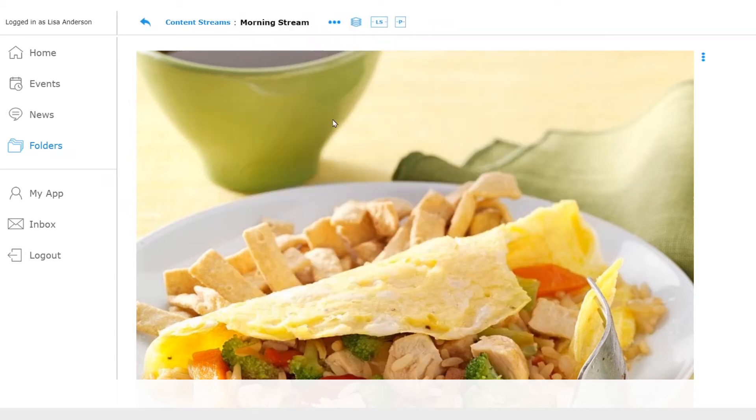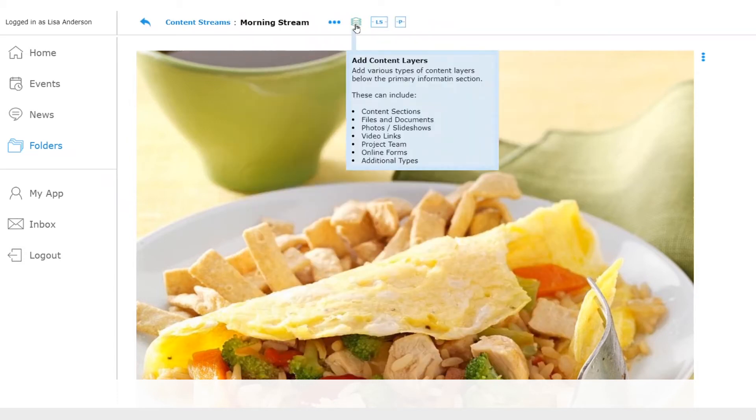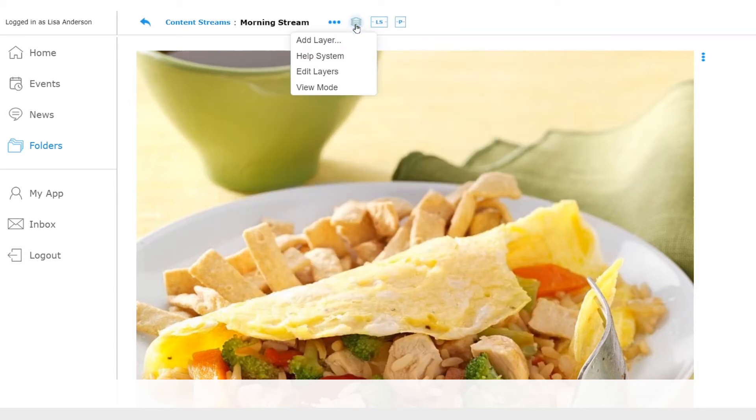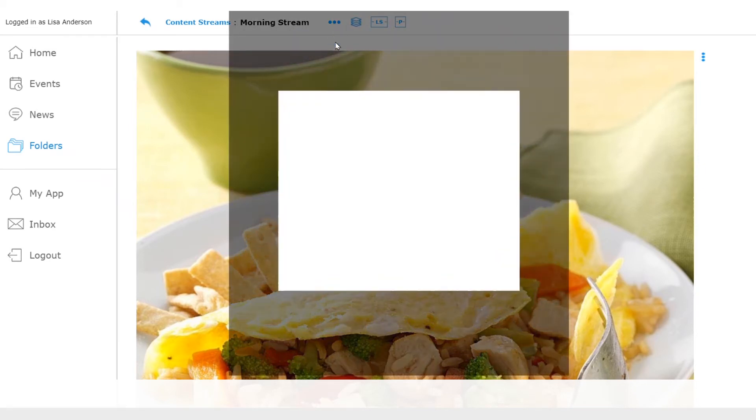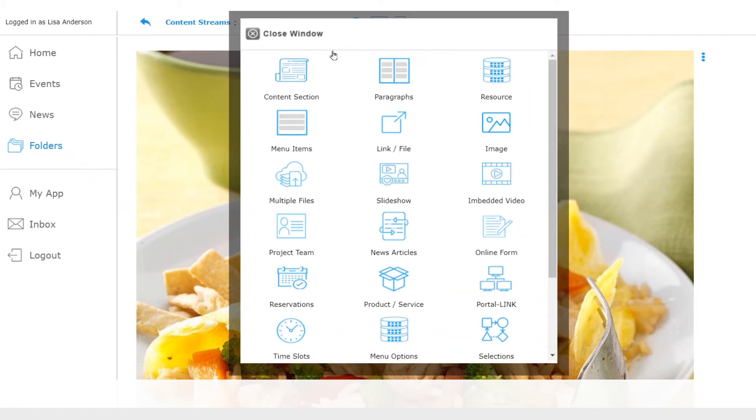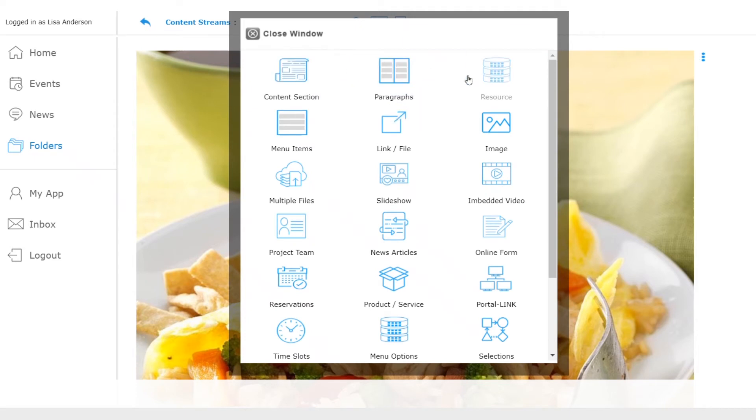Next, let's add our breakfast menu. I can add it as a picture, but what would be better is if we can pick and choose from a catalog of menu items. To do this I will add a layer called resource.